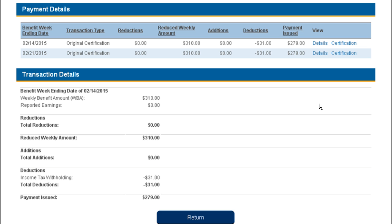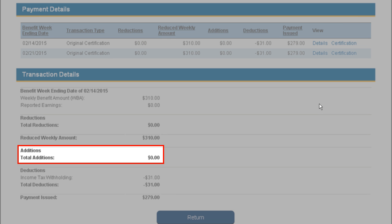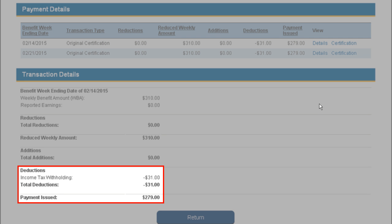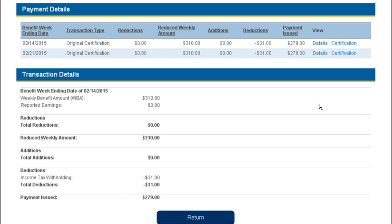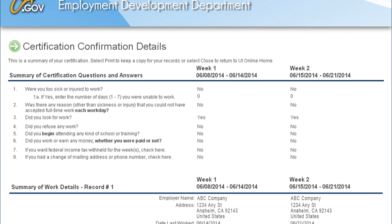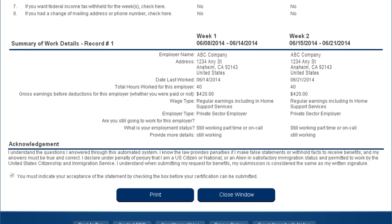You can now view any reductions as a result of earnings that you reported, additions such as when an adjustment payment was made for that week, and any deductions like voluntary tax withholdings. You may also view the answers you submitted on your certification by selecting the Certification link. This will bring you to the Certification Confirmation Details page. You can print a copy of this page by selecting the Print button or exit the screen by selecting the Close Window button.